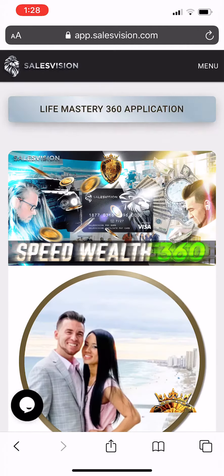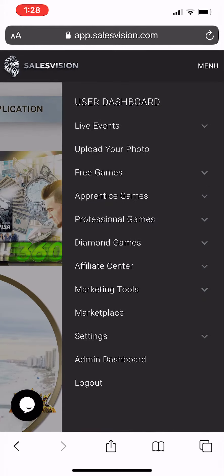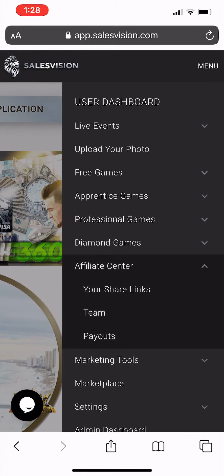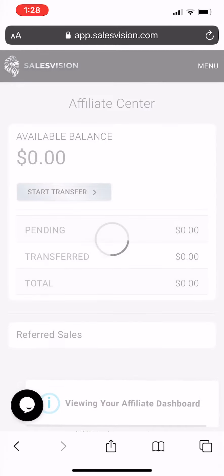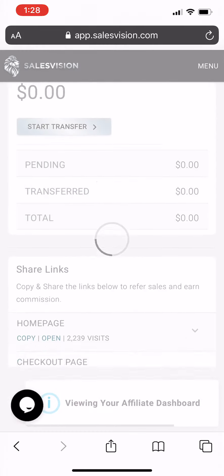What you want to do is click on menu, then click affiliate center, and click on your share link.